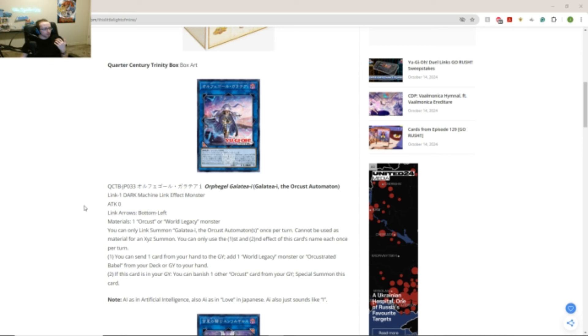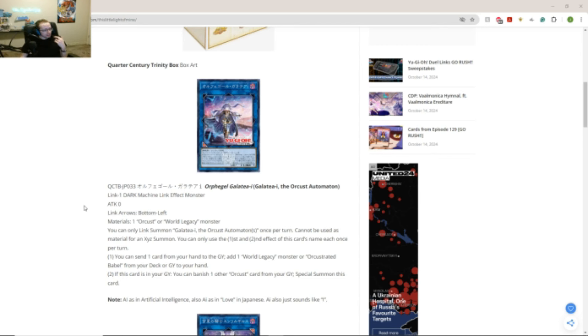First effect. You can send one card from your hand to the graveyard, add one World Legacy monster, or Orcustrated Babel from your deck or graveyard to your hand. Ooh, okay.